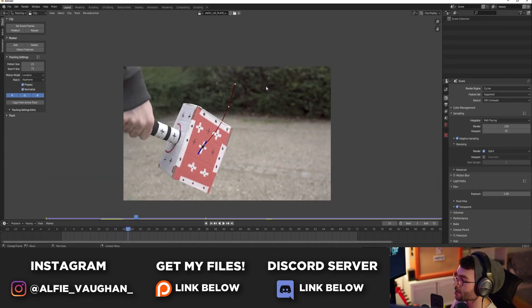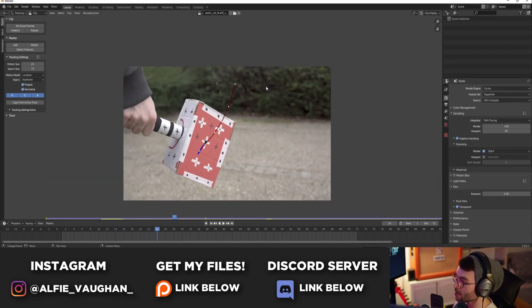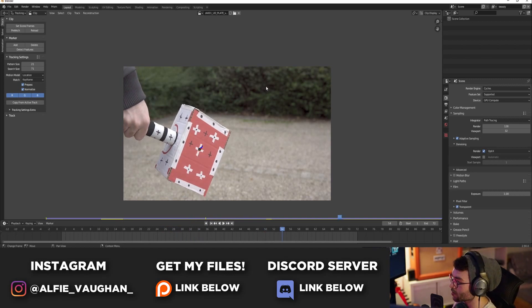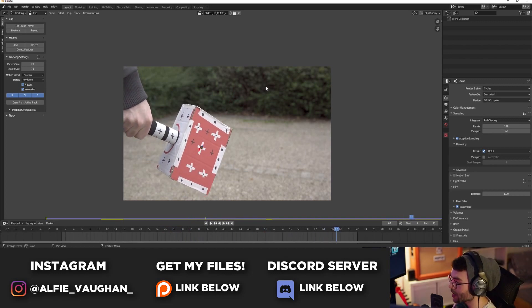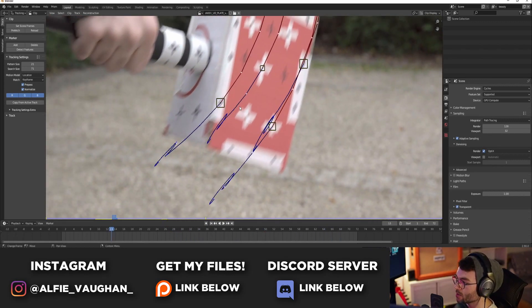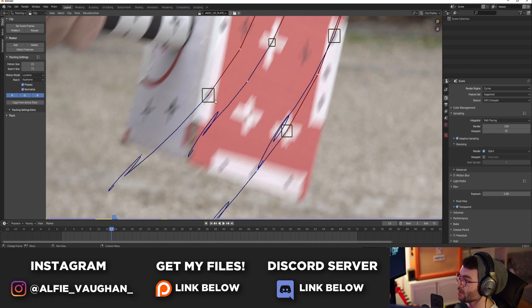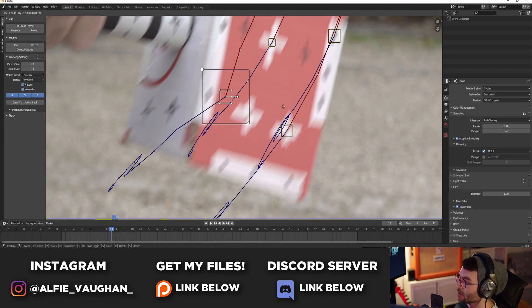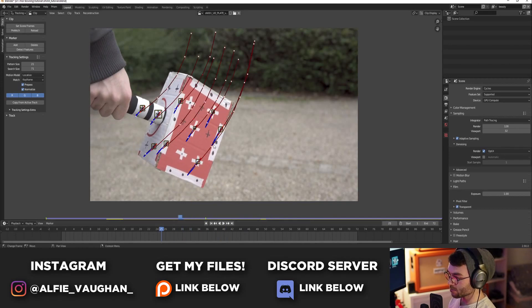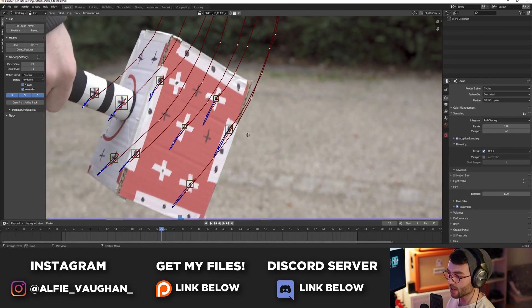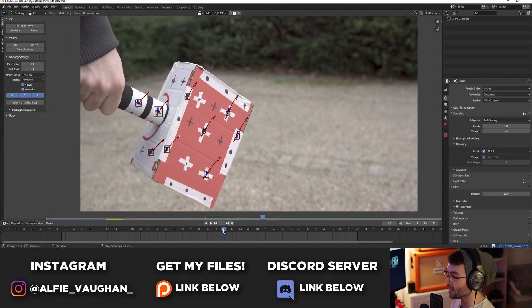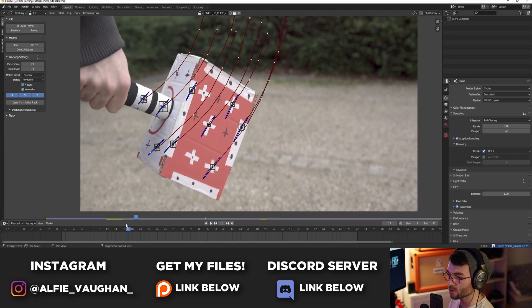Now we have one track working, we just need to do this a load more times, so I'm probably going to fast forward this bit because it's not super interesting. Pro tip: if you hold Shift when you're moving stuff around it will move a lot slower so it's easier to be more precise. I'll switch to standing desk - my back was killing me. I've just finished all the tracking, done a few more tracking points than eight so that we can filter some out.